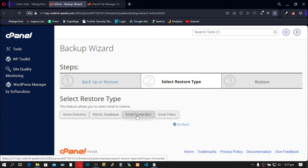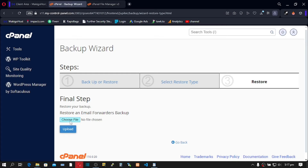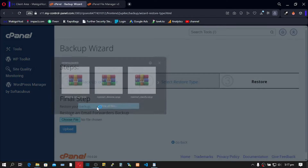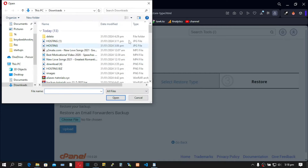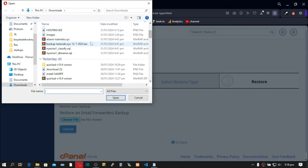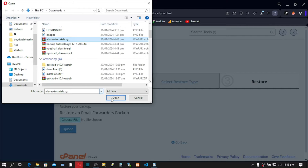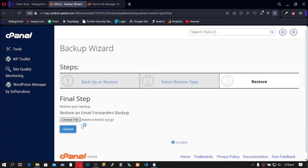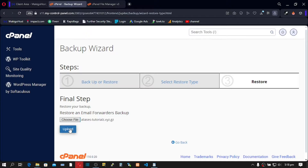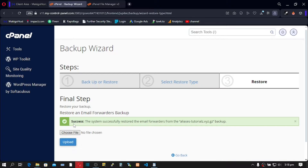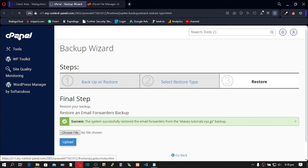This time we're going to restore our forwarders, so click on Email Forwarder. Choose the file, navigate to your downloads, scroll down, select the forwarder file, click Open, and click Upload. We are done — click on the cPanel logo.